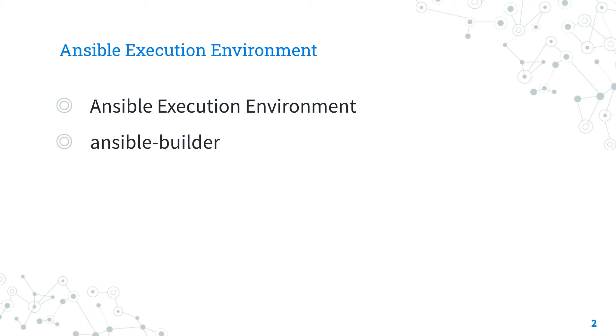The creation is performed by the Ansible Builder tool. Ansible Builder produces a directory that acts as a build context for the container image build, containing the container file along with any other files that need to be added to the image.